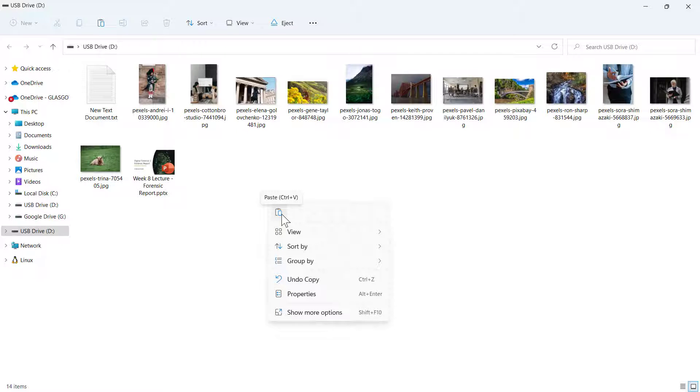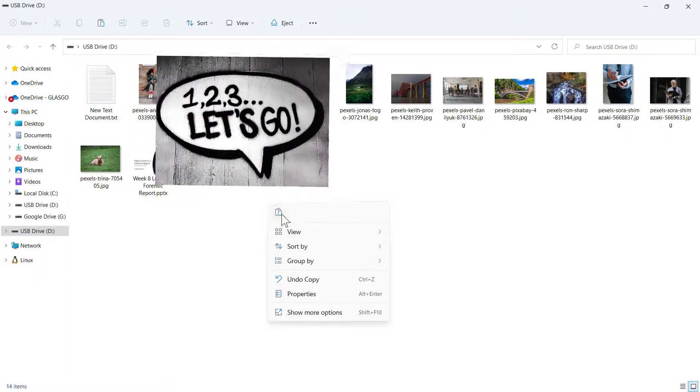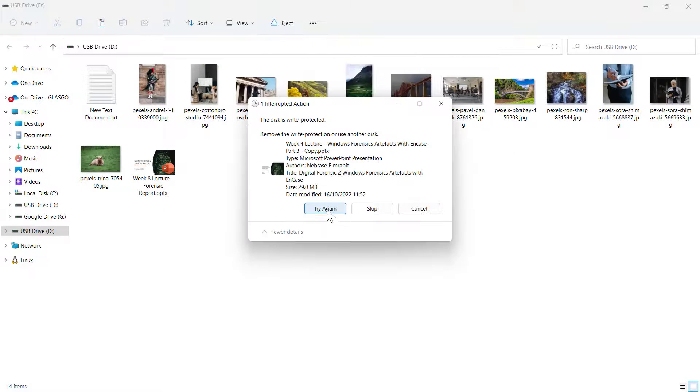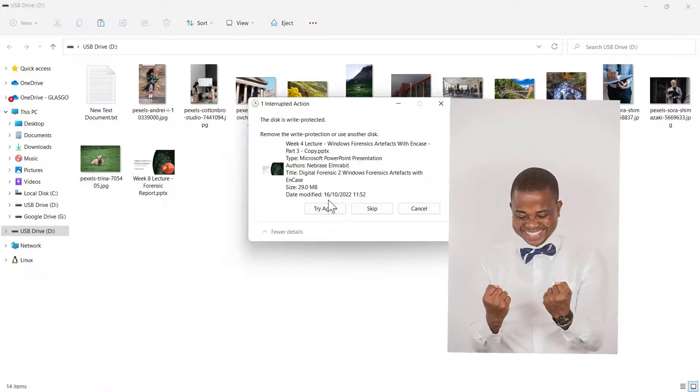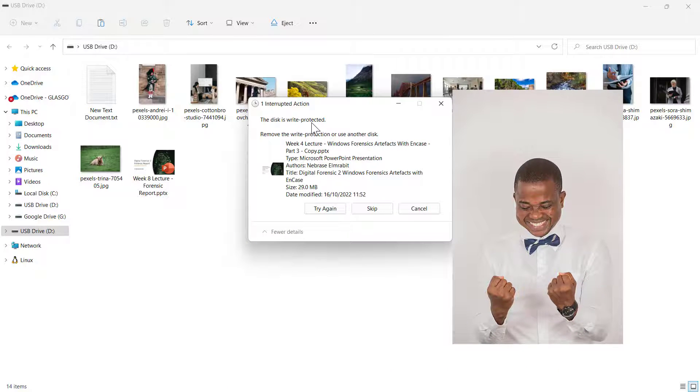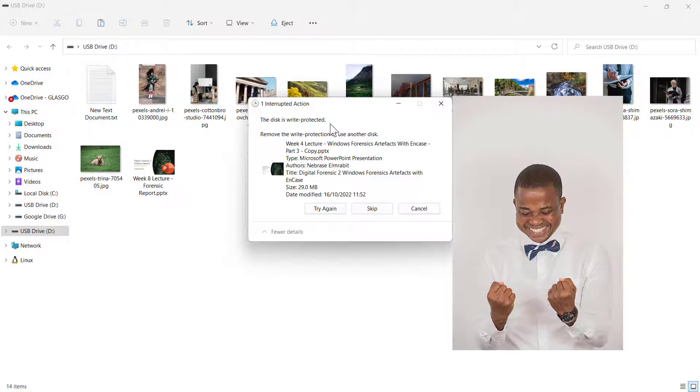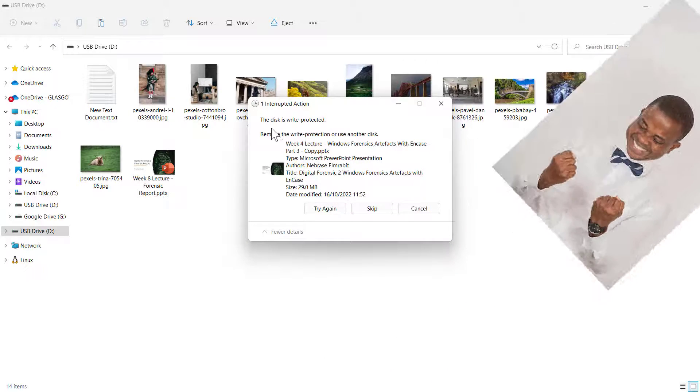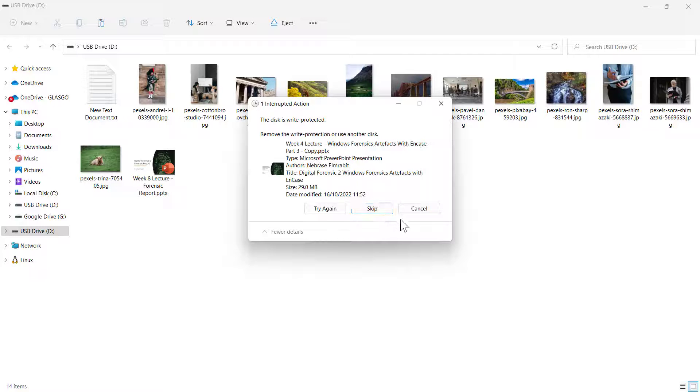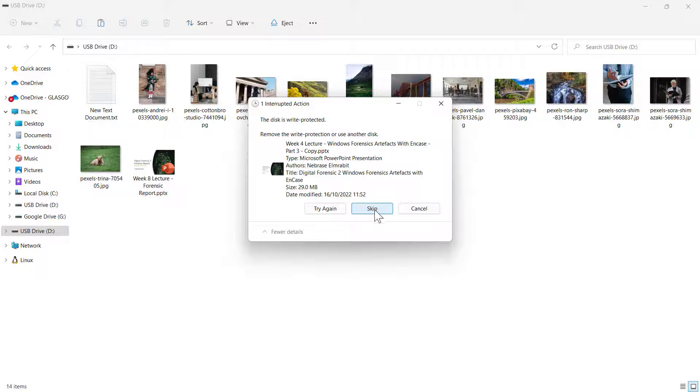It will not be able to copy anything to it. Let's try it and see if it works. Here it is, it says the disk is write protected. The disk is write protected. By doing this we ensure that your PC or laptop does not write anything to the USB. The next step you do now is to create an image of the USB by using dd command or using FTK Imager or any other forensic tool.